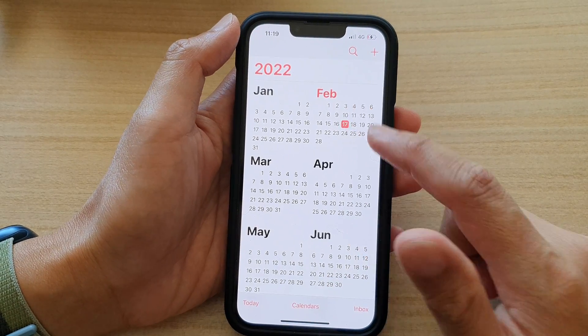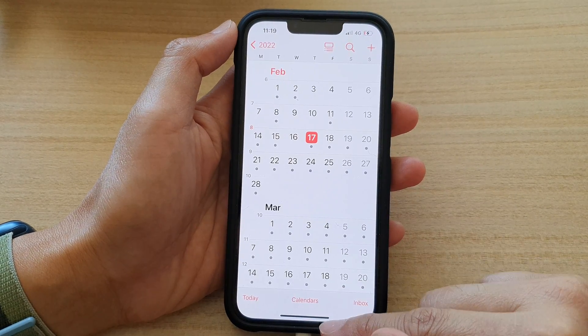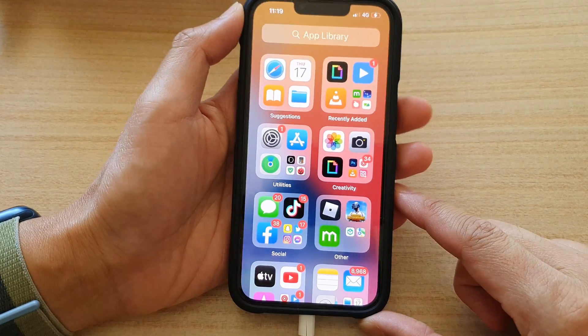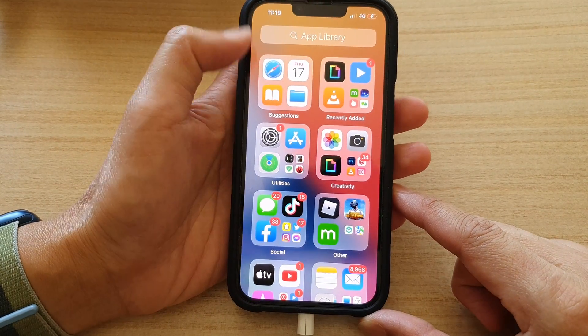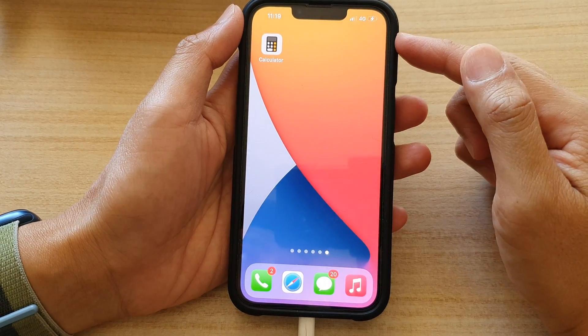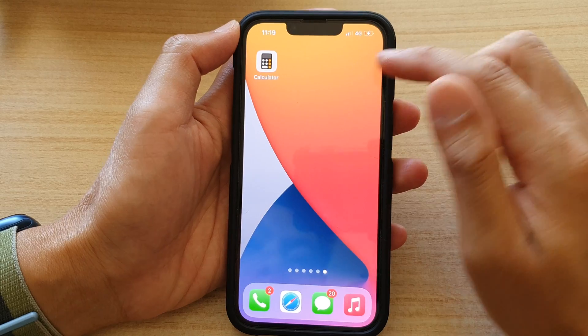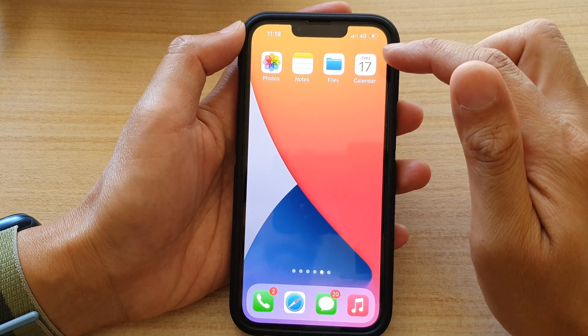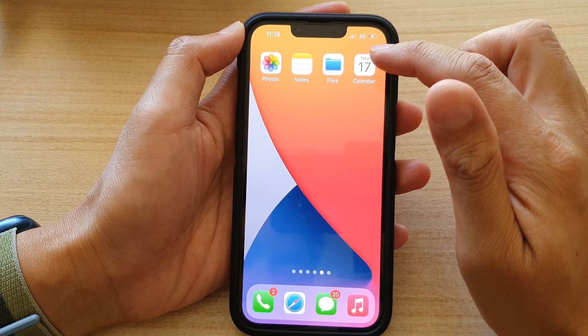First, let's go back to the home screen by swiping up at the bottom of the screen, and on the home screen go to your app library or open up the calendar app.